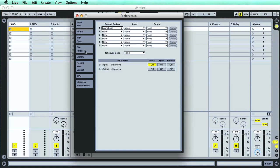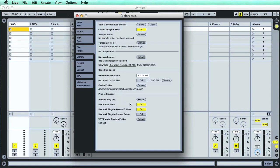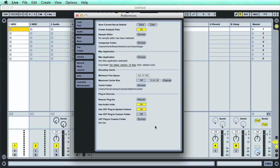If you want to use any external plugins with Live, which are software instruments and effects in AU or VST format, then you'll need to turn on the relevant folders in the plugin sources section of the file folder preferences. This is done with the first two on-off switches, as well as two switches below that for turning on and then setting a custom VST folder, if you have some plugins located somewhere other than the standard system folders.